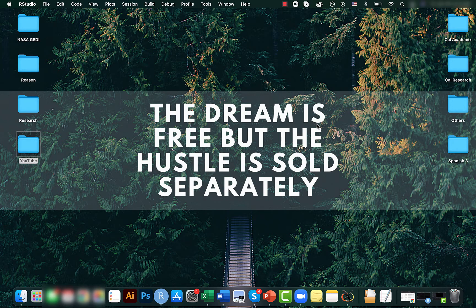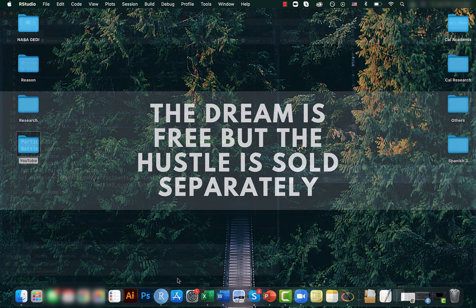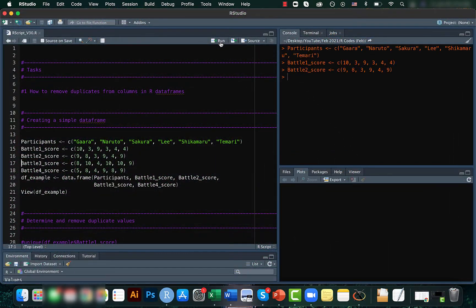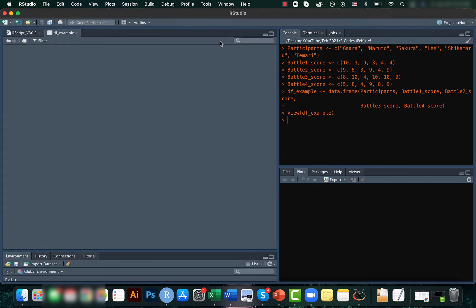This is kind of similar to what we did in the previous video where we tried to find the unique values. I feel it's just another way of doing it. Anyways, let's get to it. So as always, let's create a sample data frame.